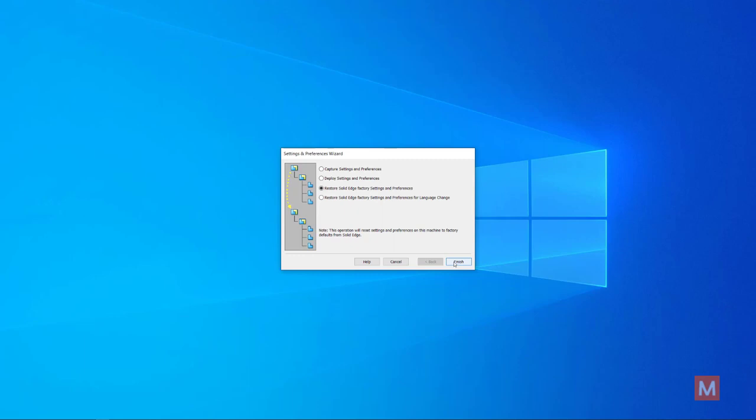Then you would open Solid Edge. I think it would be a good idea to open Solid Edge, configure your settings and the options like your file locations, your user templates and so on, make sure everything is just the way you like it.